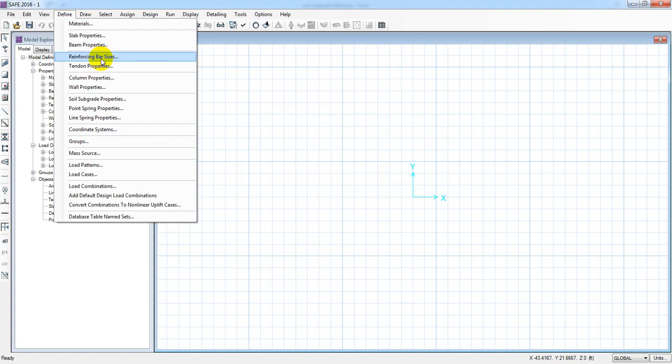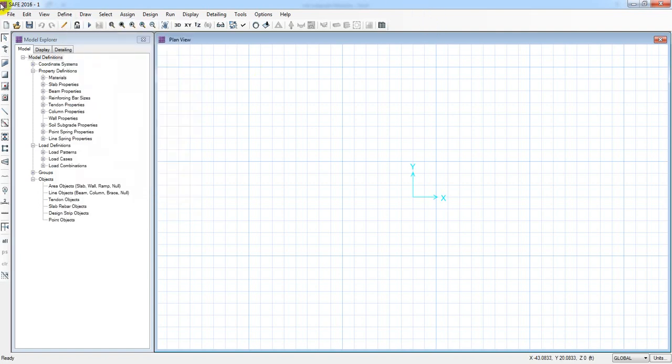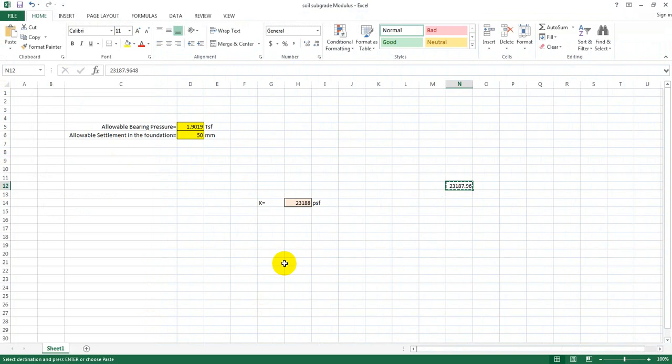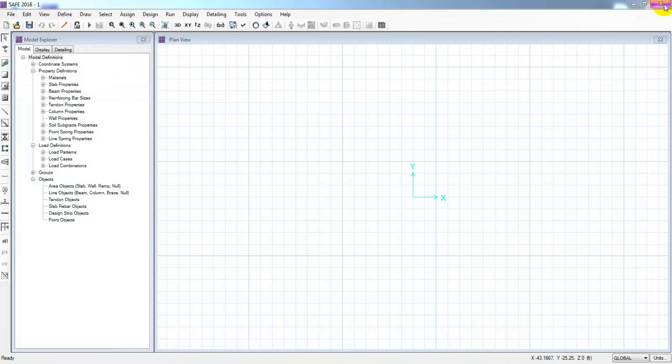Now we are going to start the foundation drawing. We have the thickness of the foundation — the first one is given. We use this foundation type. We have to save it and close it for the next lecture. Let's connect until the next video.